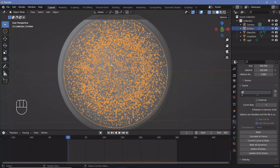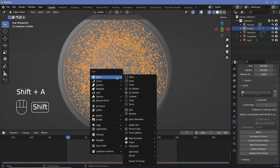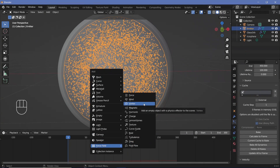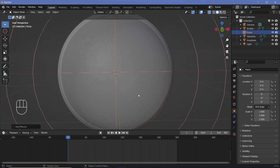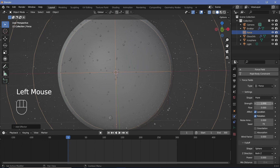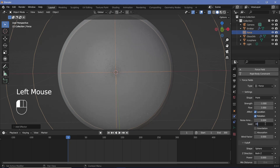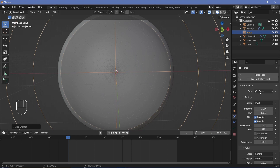Let's press Shift-A and search for a force field — search for Force initially. Immediately you'll see the particles just blow out, so we're going to go to the physics property and reduce the strength from 1 to minus 1 so that it becomes an attractive force. I'm also going to increase the flow to 1 and change the seed to 150. That's my first force field.